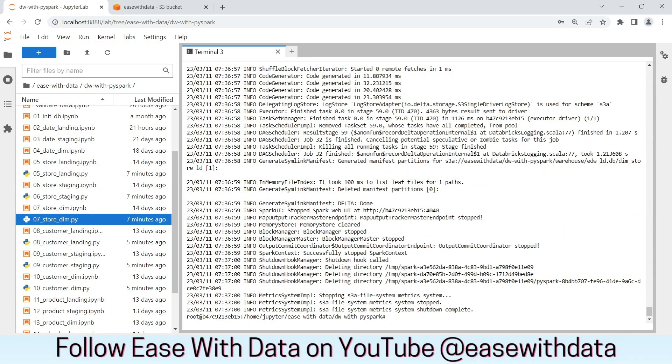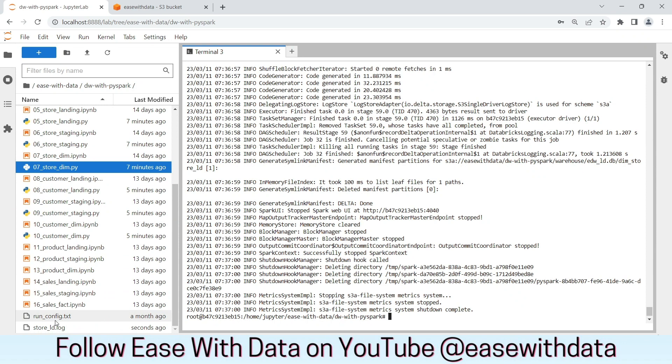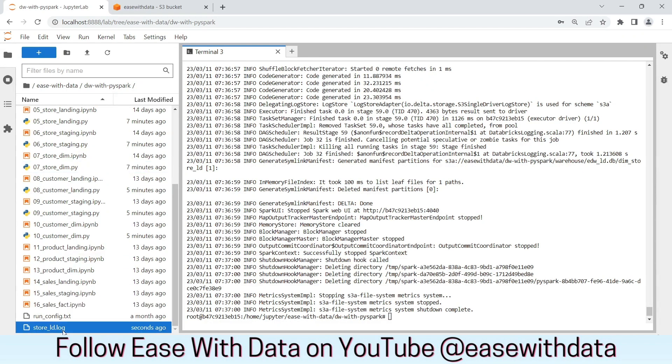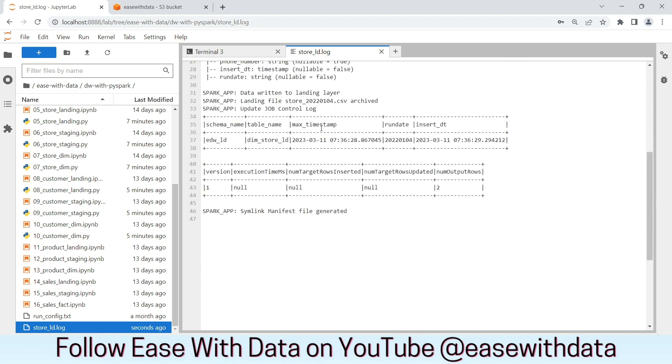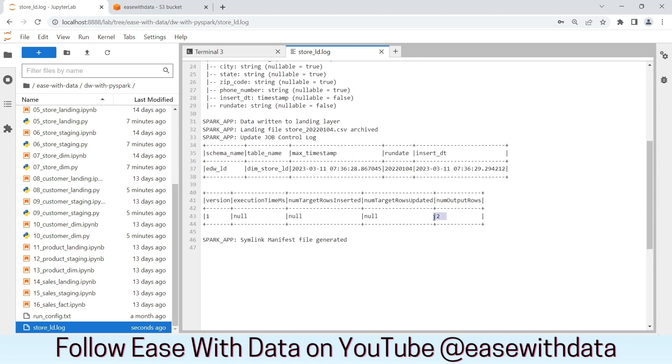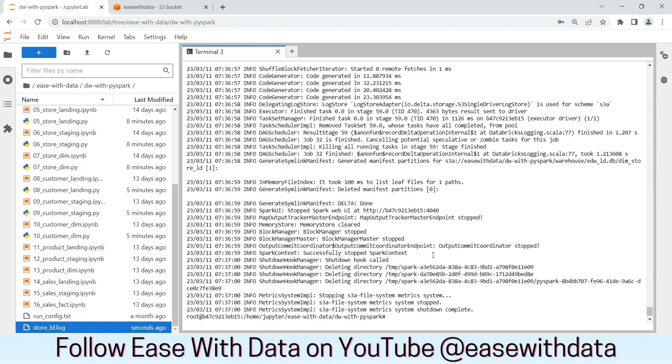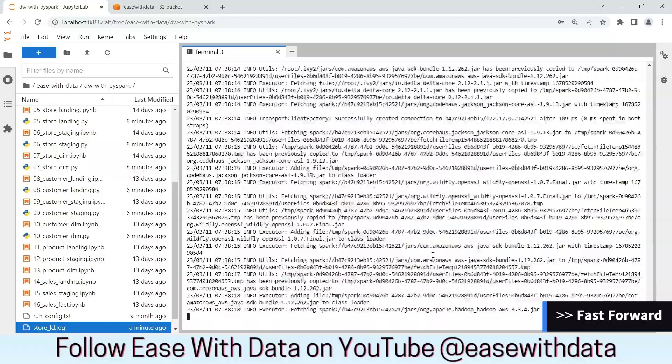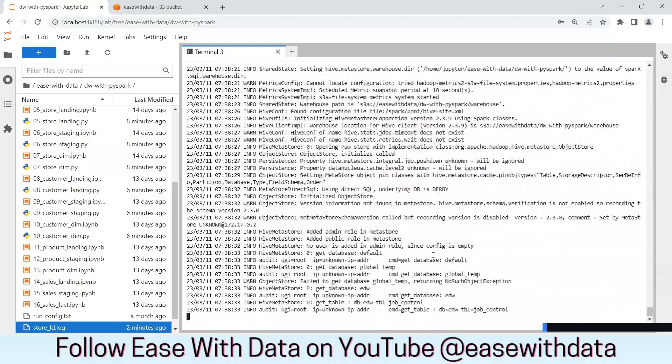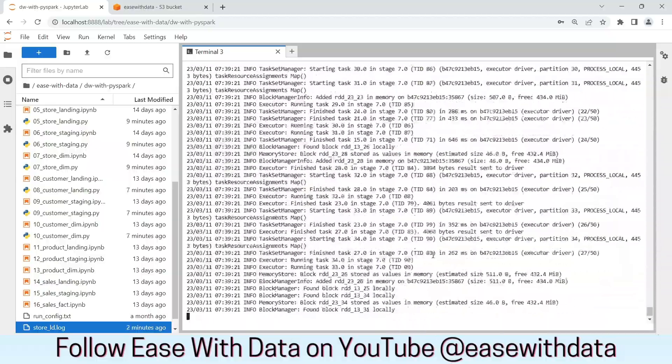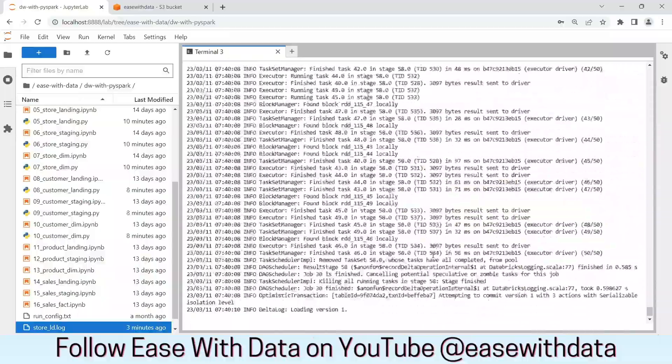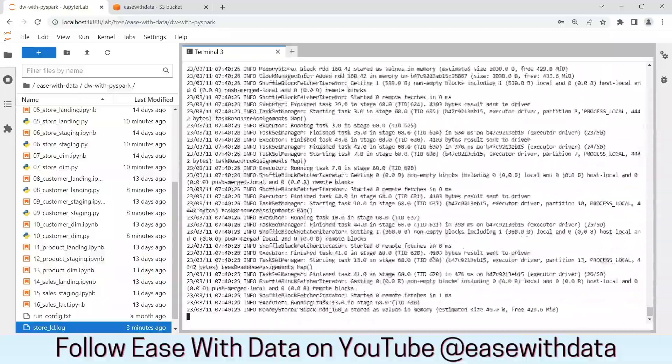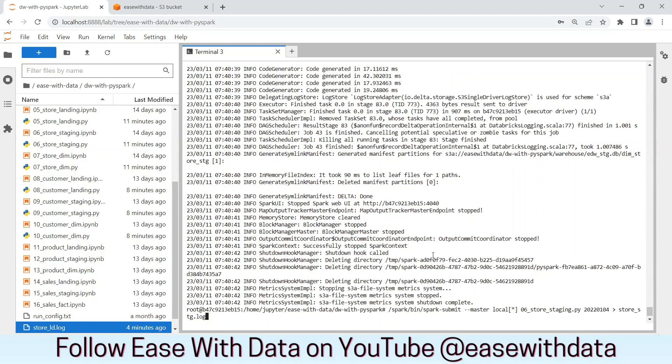Landing load for store is complete. Let's validate the login. I can see store-ld.log is created. If I open this log, as you can see the run date is read from the command line which is 2022-01-04. If we scroll down, we can see everything is written. The number of output rows is 2 and the symlink manifest file is also generated. Now, let's trigger the same load for staging and dimension one by one. The staging load is also complete. Let's trigger the dimension load.